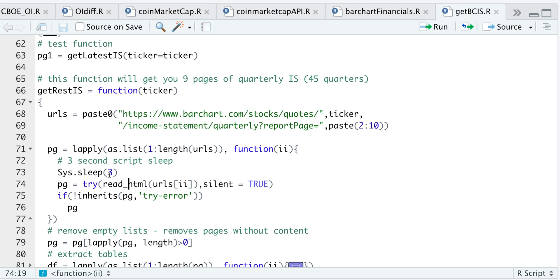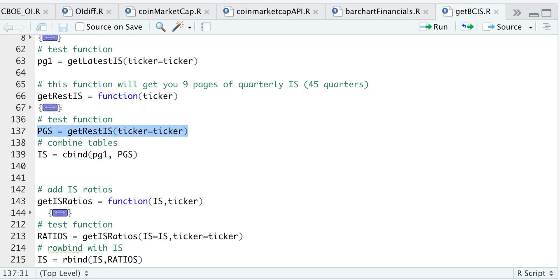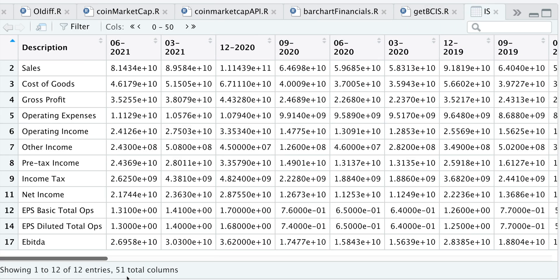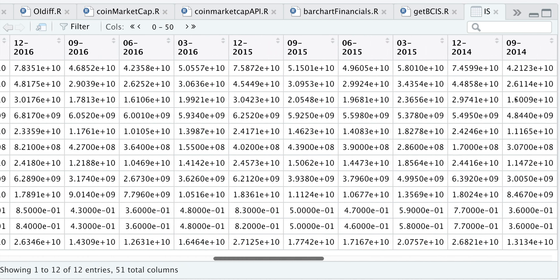So if we go ahead and minimize this function, I'll test it out. This will take a while because we have to wait those three seconds for each request. When that's done running, I'm going to combine the first page with the rest of the pages and assign that to a variable called IS for income statement. If we take a look at IS, we have 51 columns — 50 quarters plus the description column — with quarters ranging from June 2021 all the way to June 2009.